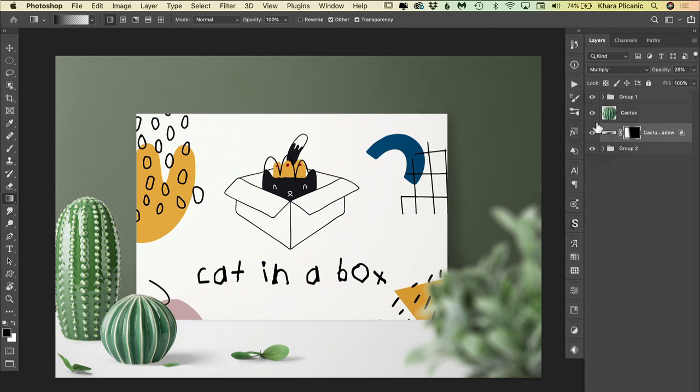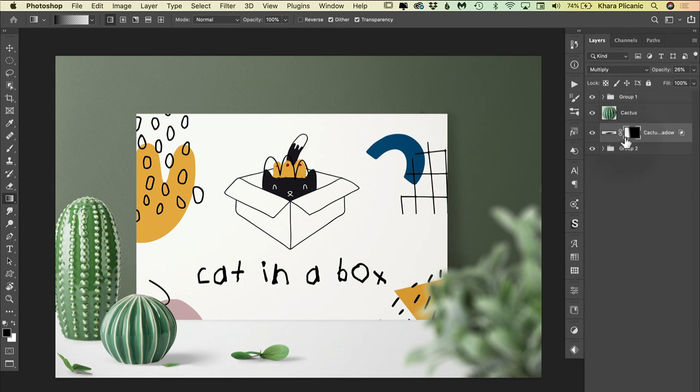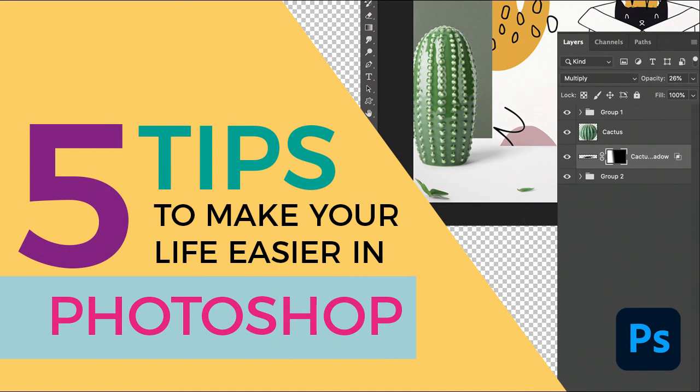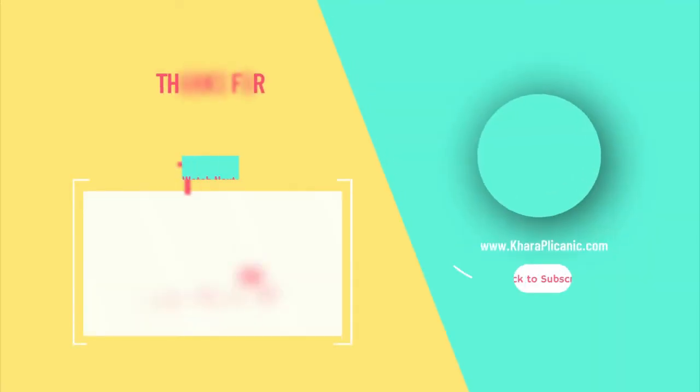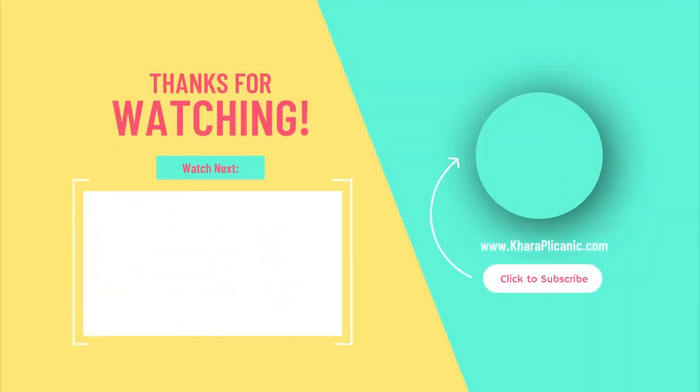That was a whole lot of demonstration just to show you how helpful it can be sometimes to be able to detach the effects from the layer that they were initially applied to. That does it for five quick things to make your Photoshop life easier. I've got another five things ready to share next time. So hit subscribe and I will see you then.